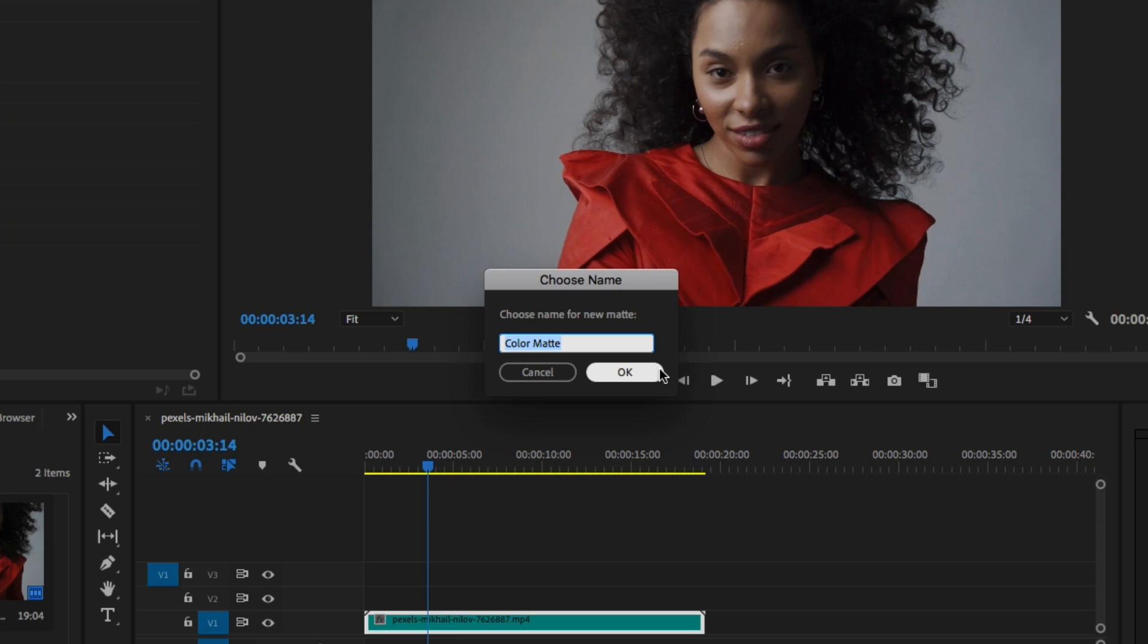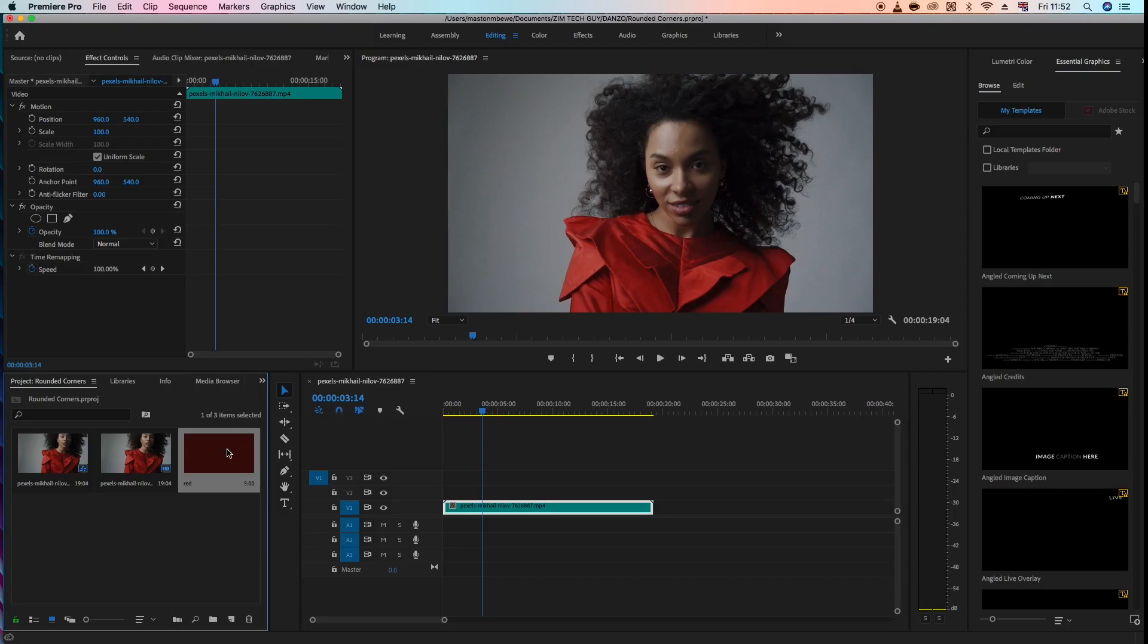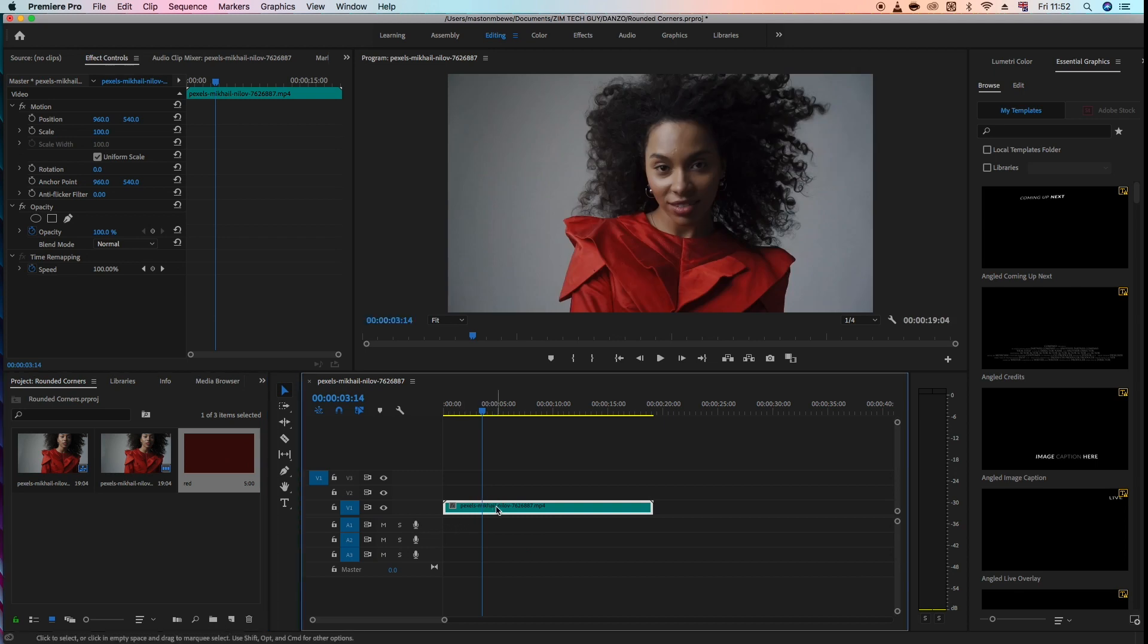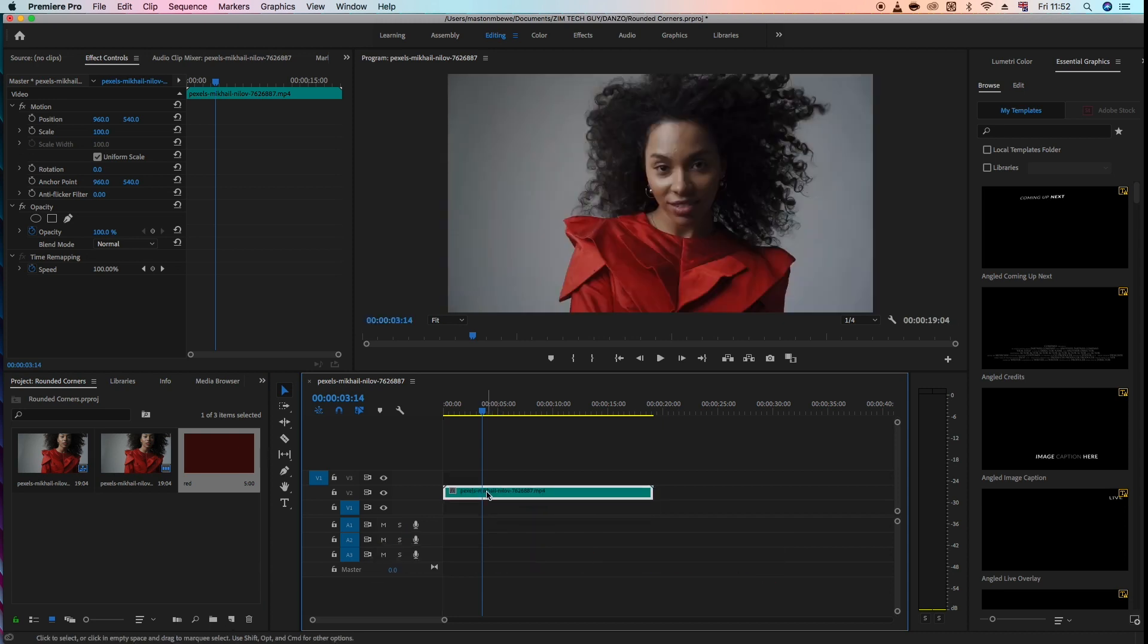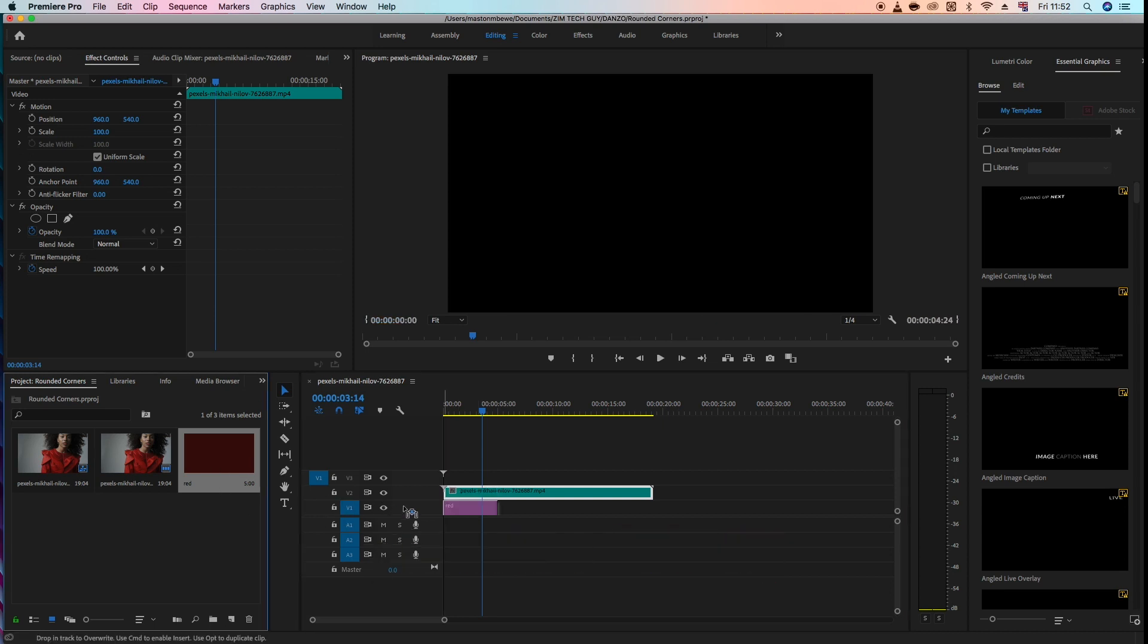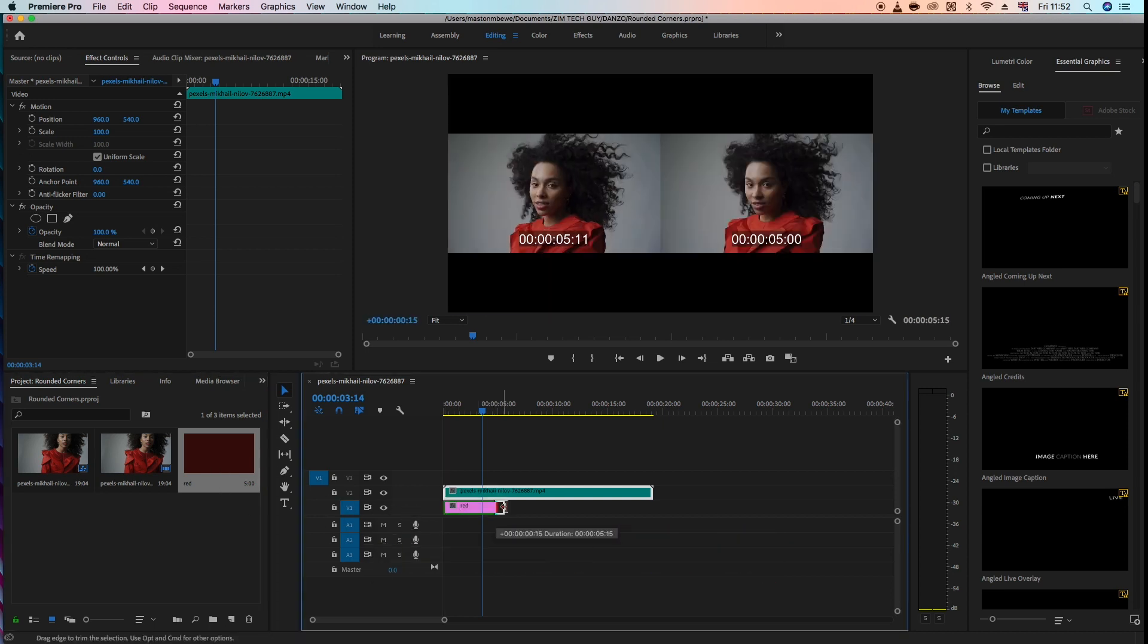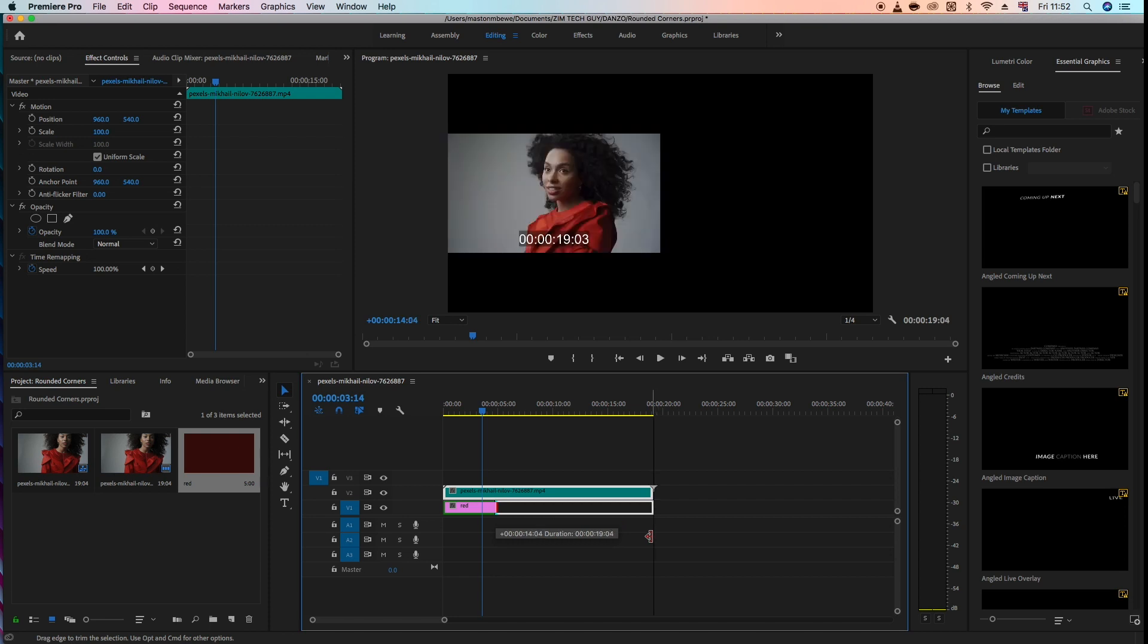Let's call it red, click okay. Highlight the clip that is on the timeline of the model, put it on layer two and drag the color mat to below here. Click on it and drag it to make sure that it's the same duration with the video that is on top.